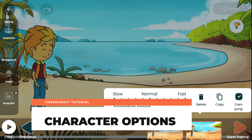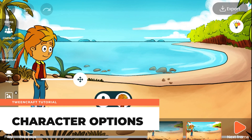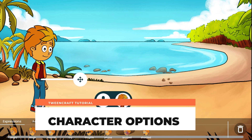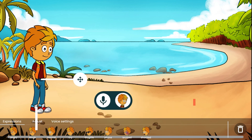Character Options lets you change moods and properties of characters. Tap on the character to see character options.